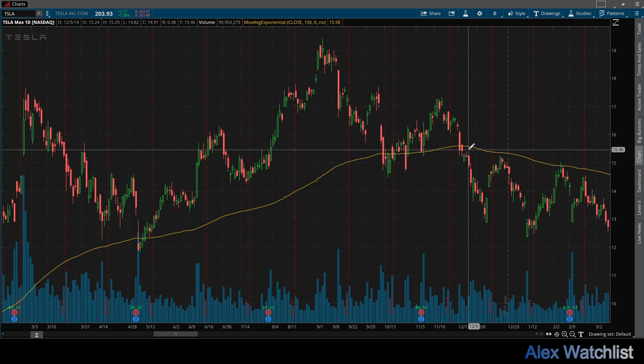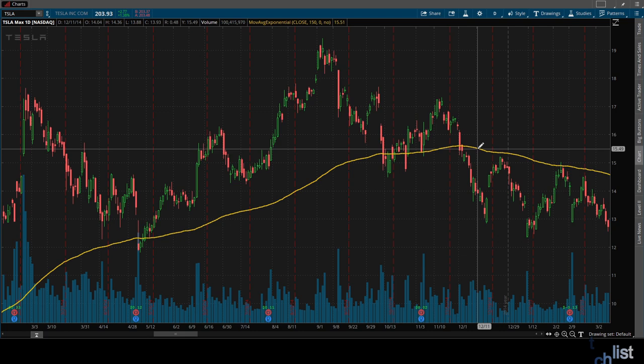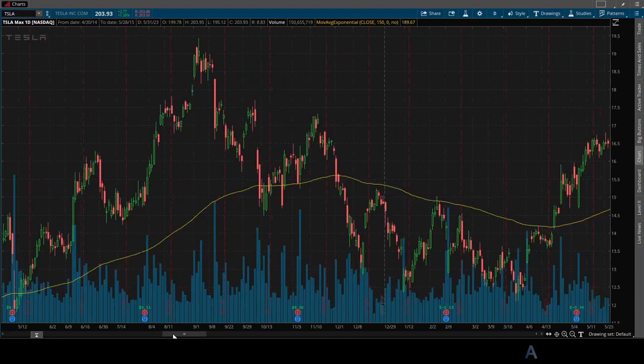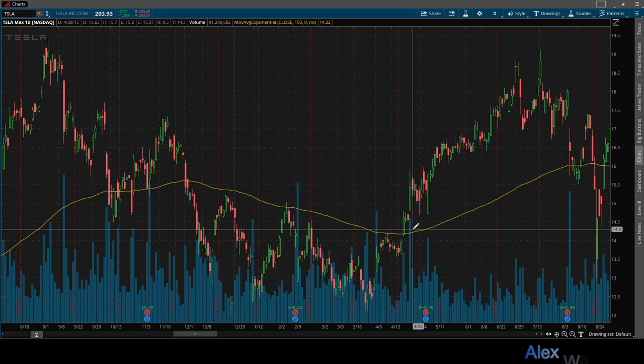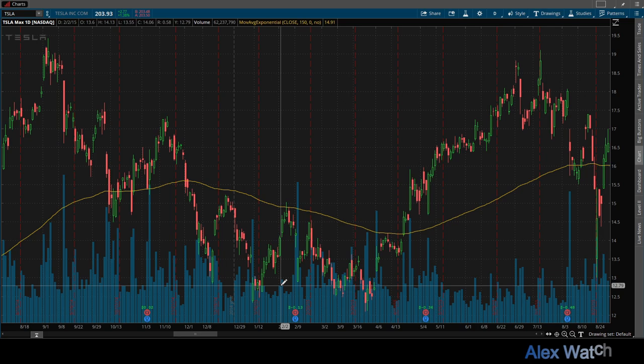Until December of 2014, where the EMA changed its direction, signaling also a change in the direction of the trend. The stock price goes below the EMA confirming the change in the trend, until May 2015 when it changed its trajectory to the upside again. As mentioned before, the EMA by itself is not enough to make the decision to open or close a position.